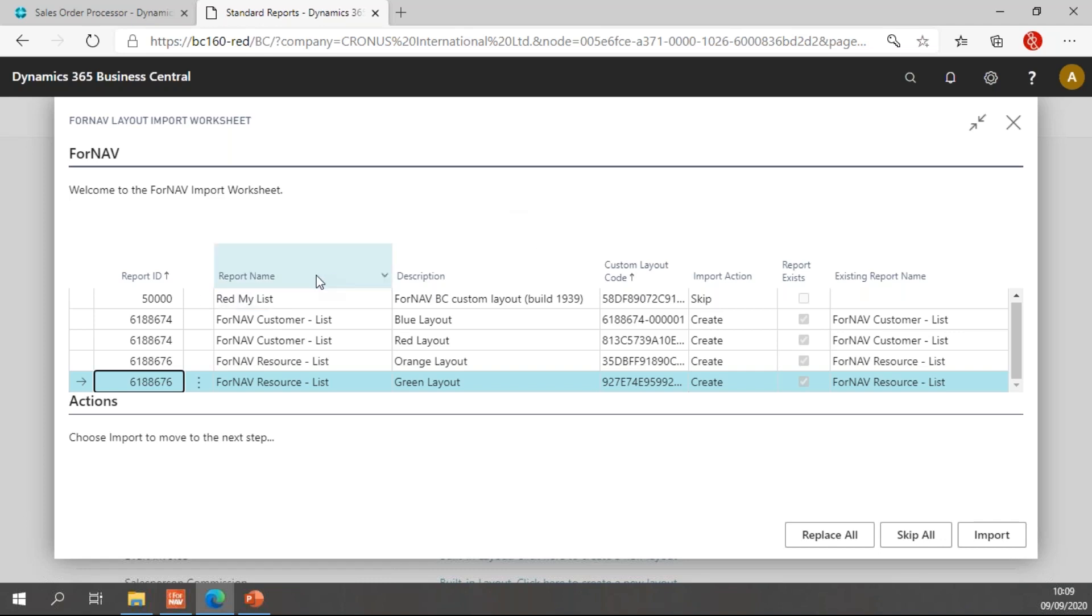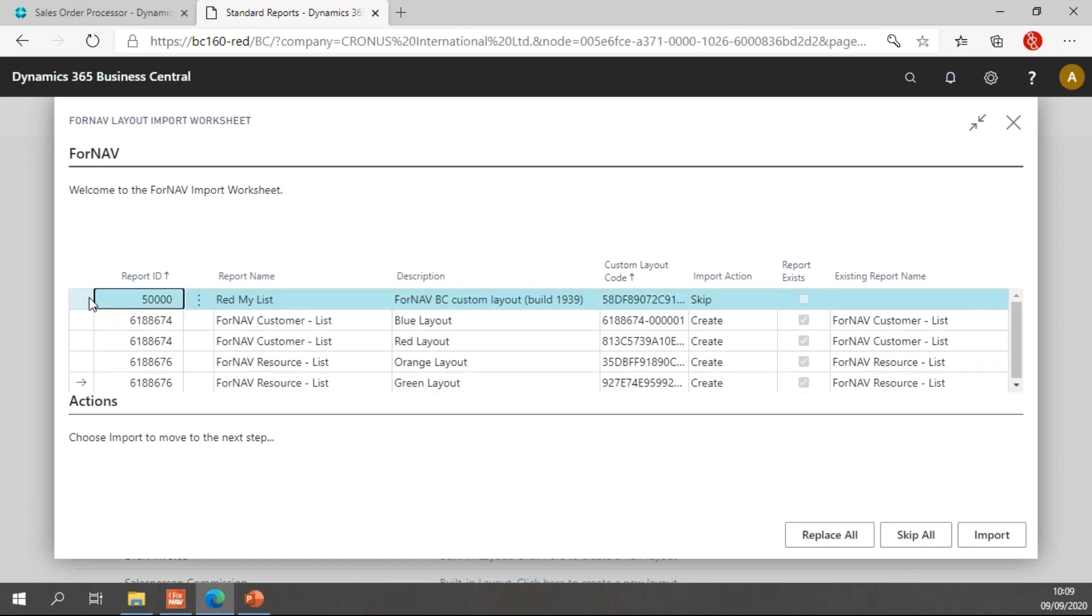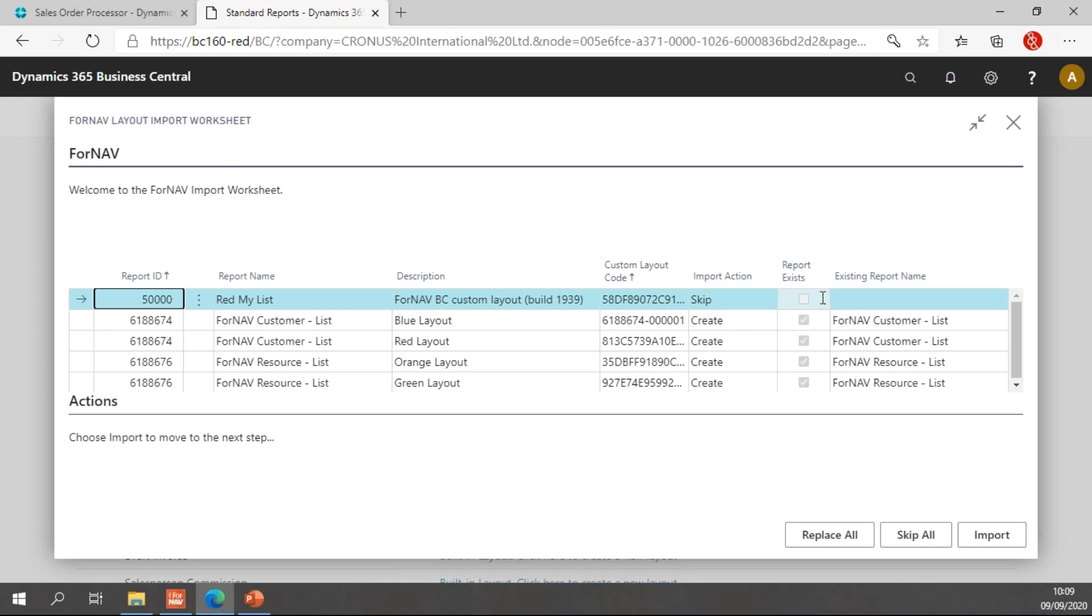In the layout import worksheet, I get a list of all of the report layouts that I have in my export. You will notice I have a list. I have a custom layout for my custom report. The import action is skipped because the report doesn't exist in this particular database. So I'm happy with that. I don't have that report layout.